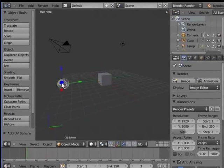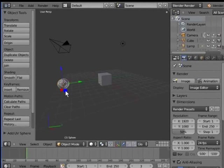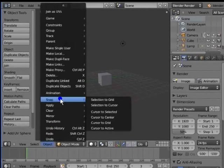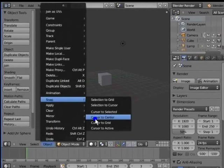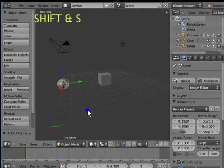Now, we shall see the snapping options for the 3D cursor. Go to Object, go to Snap. This is the Snap menu. There are various options here. You can also use the keyboard shortcut Shift and S.